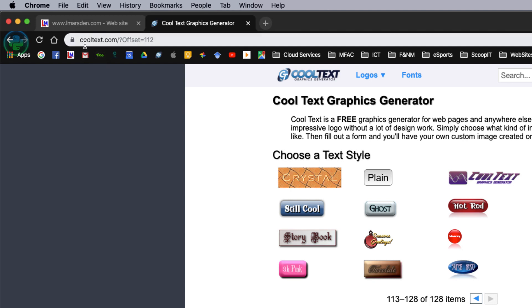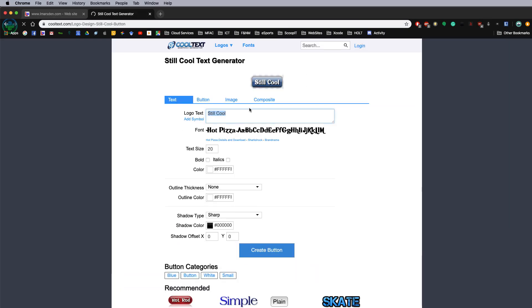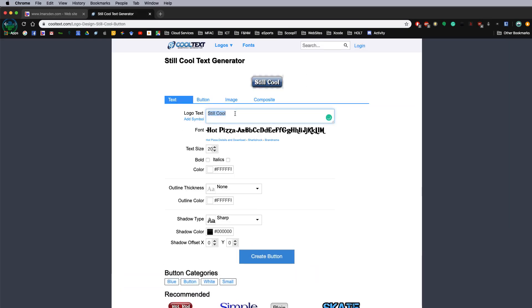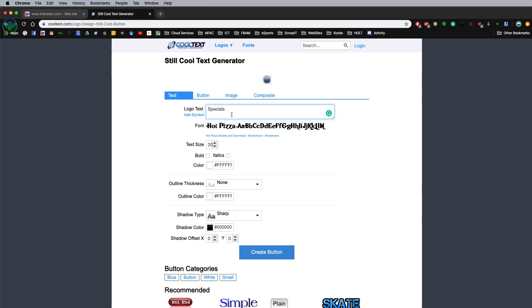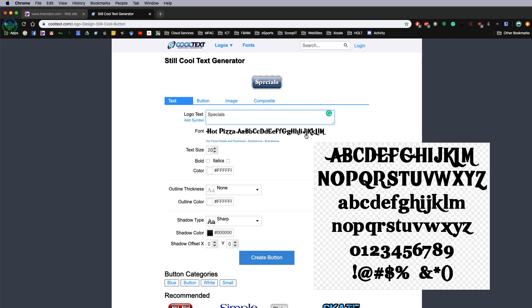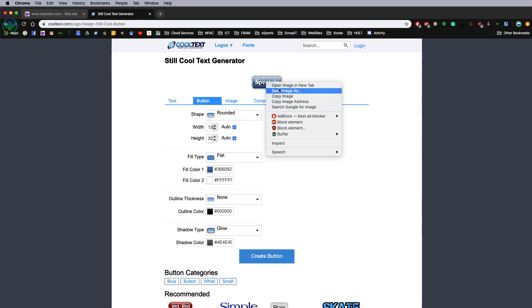If you go to a website like cooltext.com, if you head to the last page you can see these buttons here. You can select that button, change its text, you can put specials. If you click on the button you can change the colors and things like that. Once you've done that you can save the image at the top by right mouse click and save image as. Then once again import that into your Xcode project.